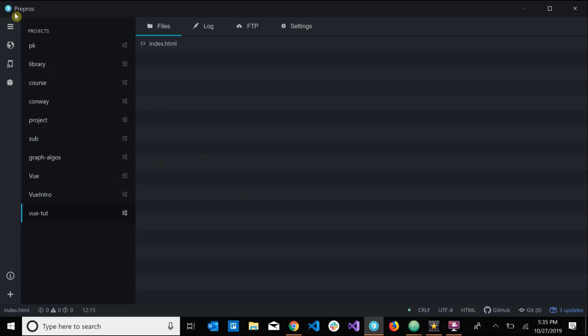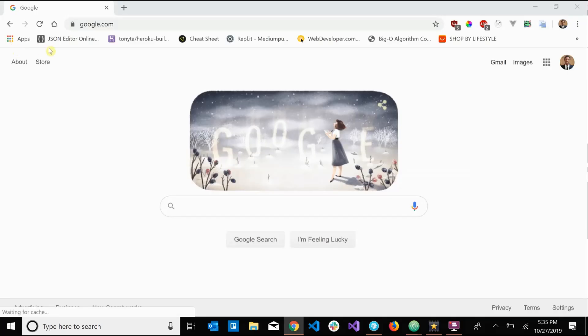So I'm using a program called Prepros to open this up because of its live server reload feature. So there it is, we open it up, and as you can see we have devsage appearing to the screen here.